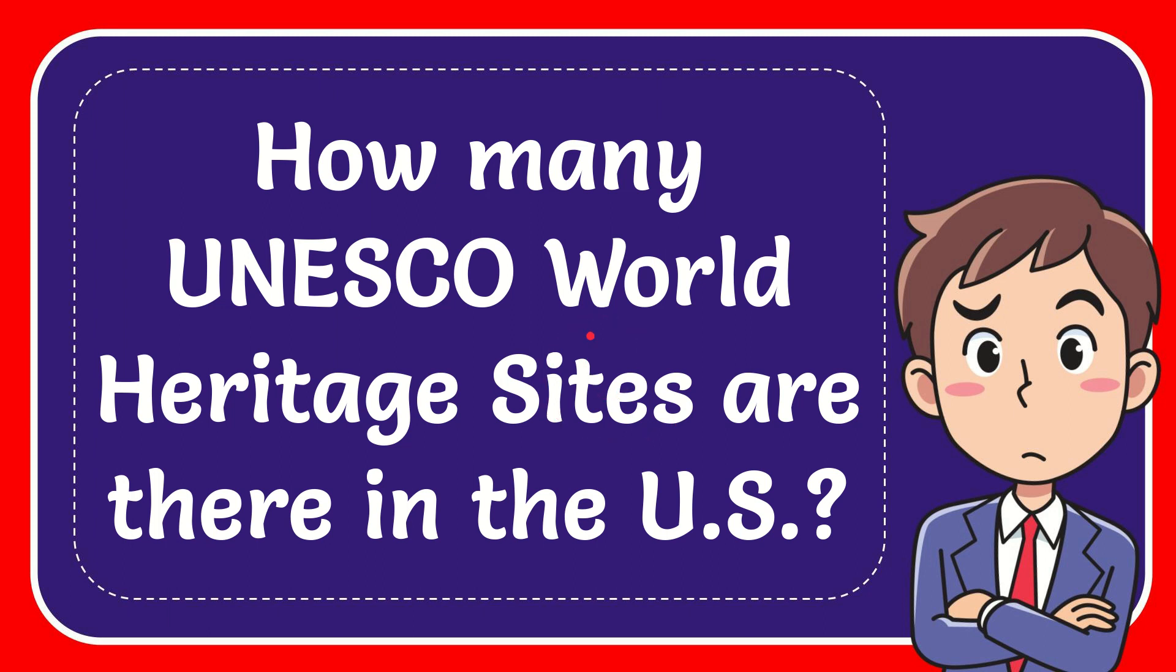In this video I'm going to give the answer to this question. The question is how many UNESCO World Heritage sites are there in the US?